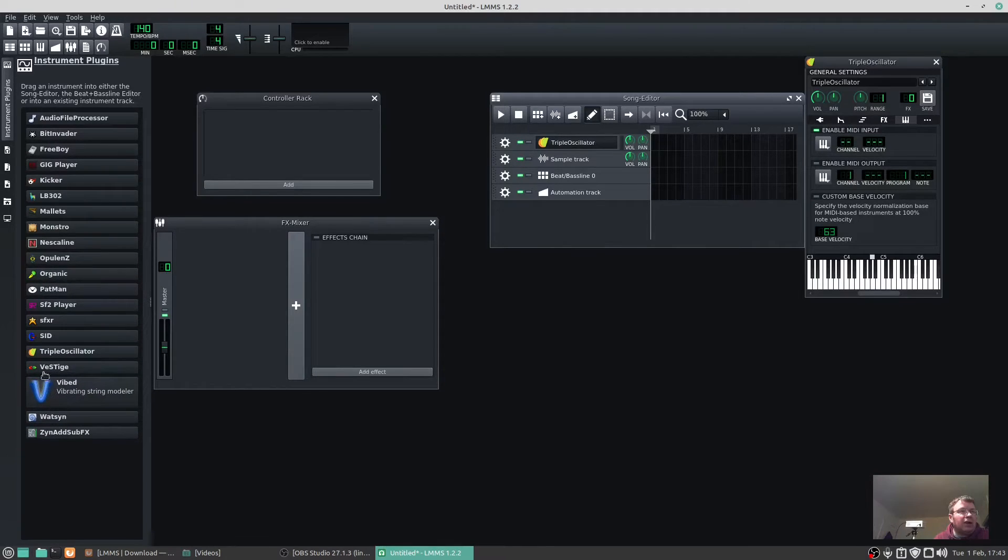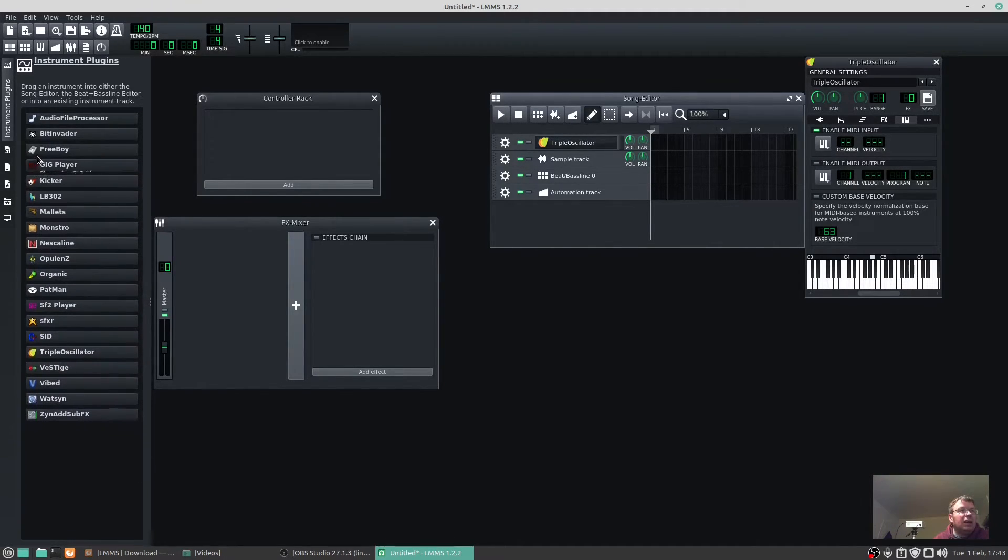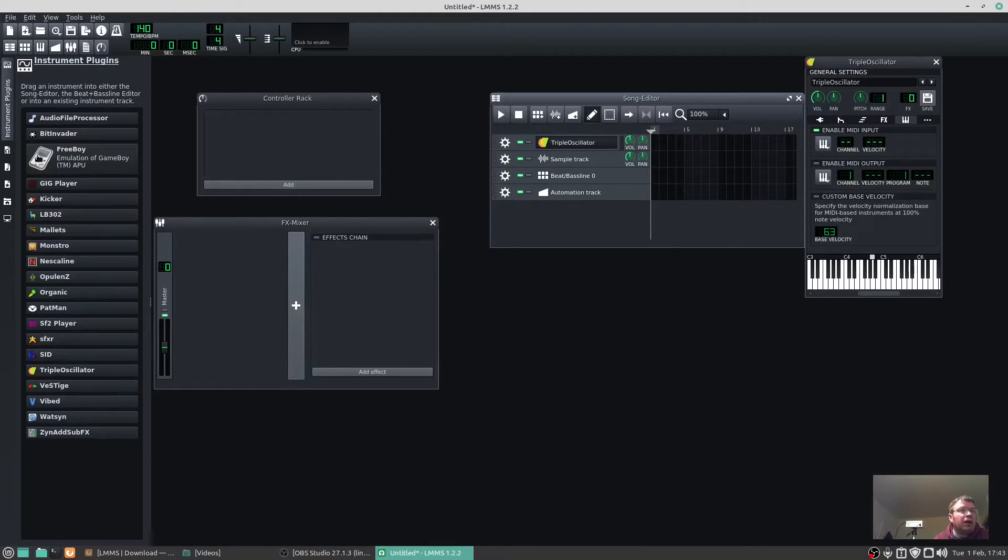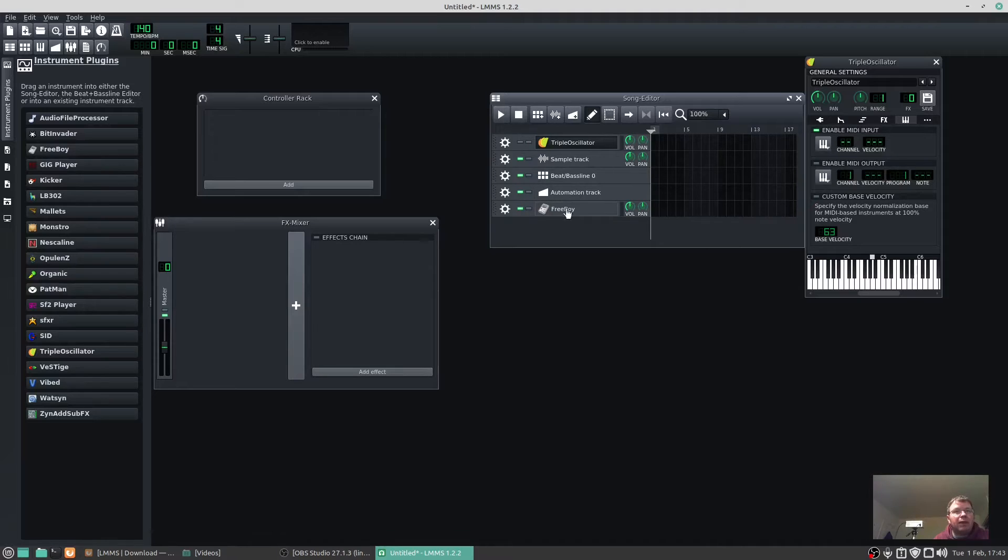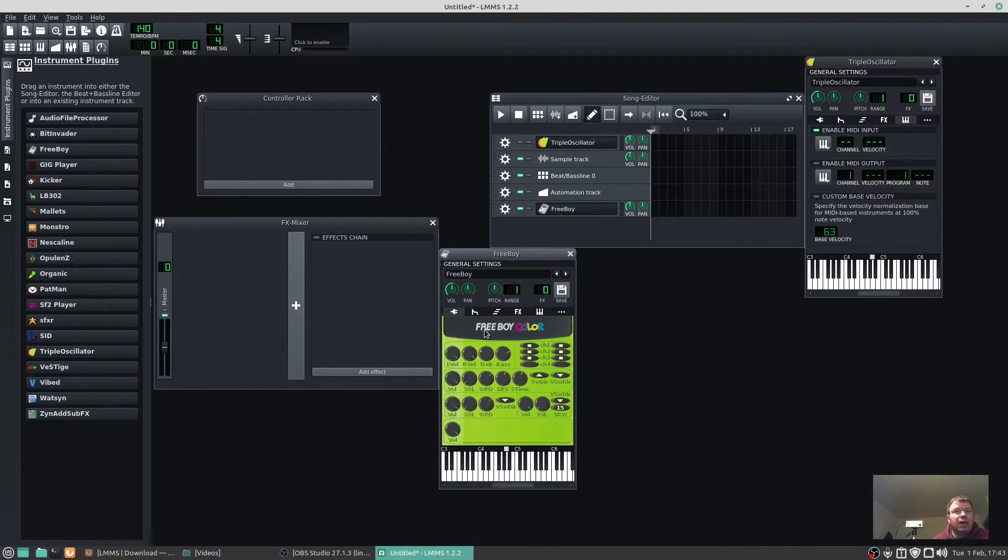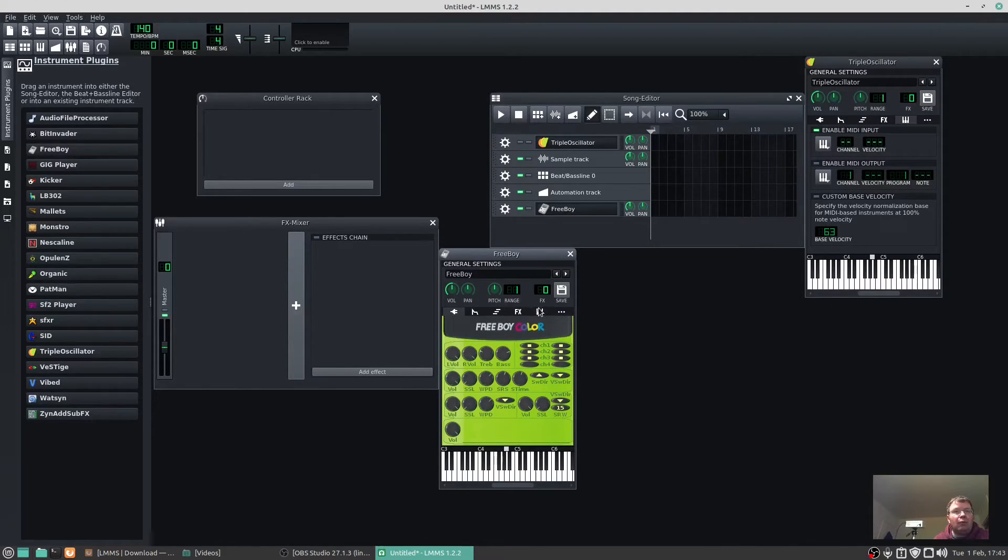I can click on here which is my instrument plugins. I can go down here, let's do SID. We can do FreeBoy. Click on FreeBoy, drag it to there. FreeBoy is an emulator for the sound of the Game Boy.